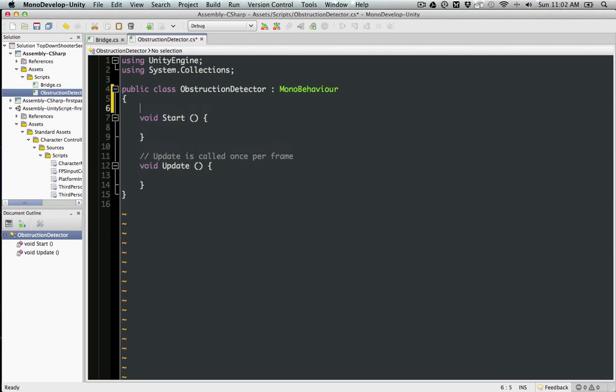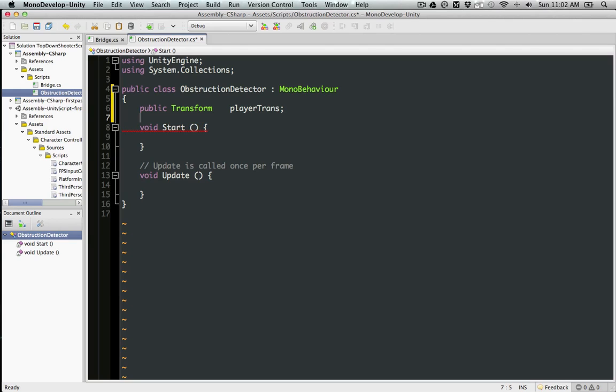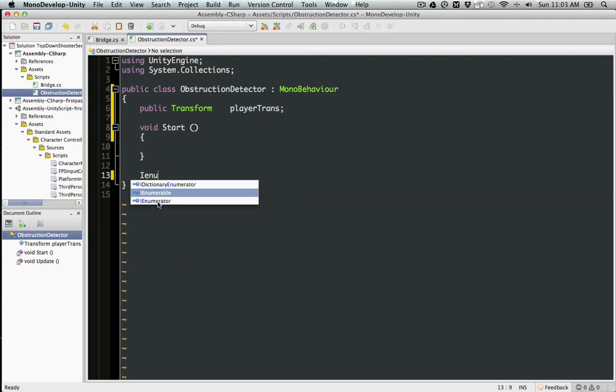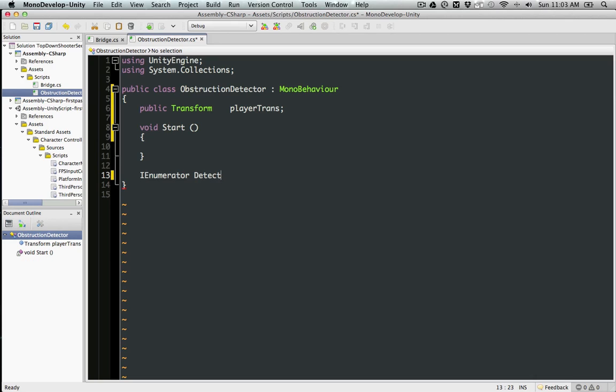First of all, we need to have a public Transform player transform. And I'm going to have a coroutine. We'll call this DetectPlayerObstructions.